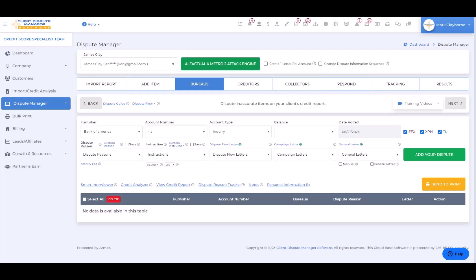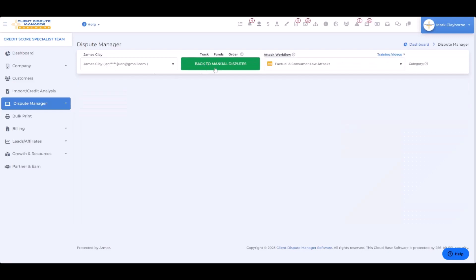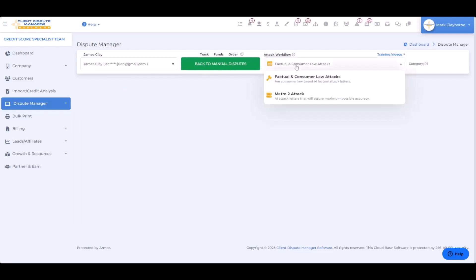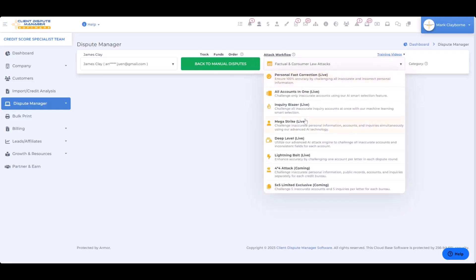We already showed you the manual way — now let me show you the AI way. We have our same customer. I'm going to click on AI, then click on 'factual and consumer law attacks,' then click on 'factual consumer law attacks.' I want to go down to Inquiry Blazer. When I click on Inquiry Blazer, it's going to show me all of the inquiries for this particular customer and this particular credit report.